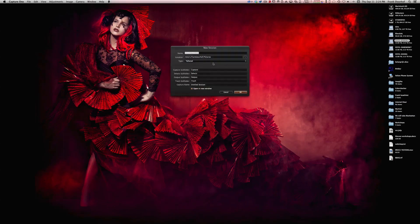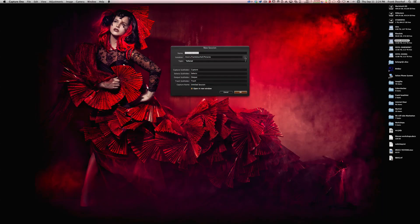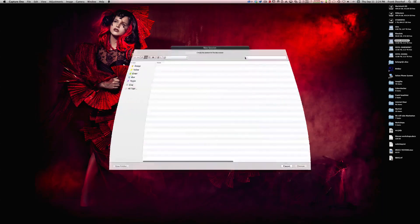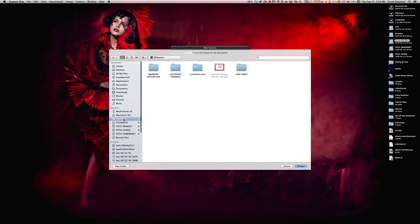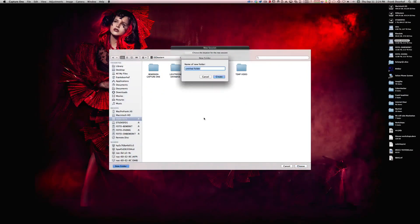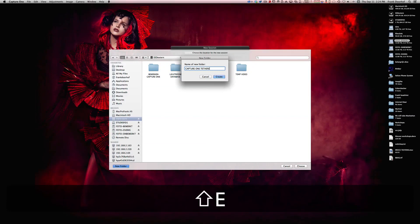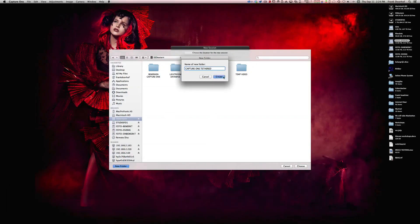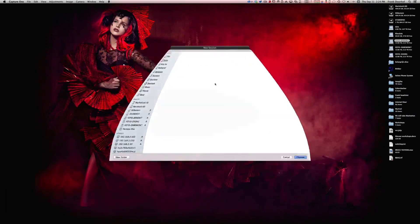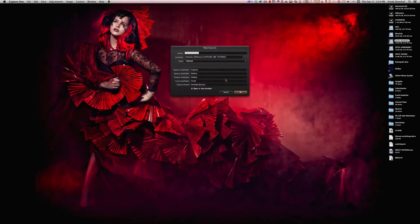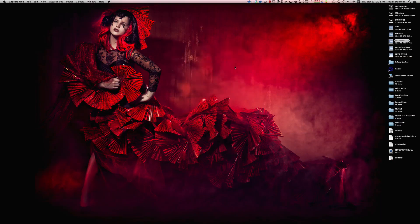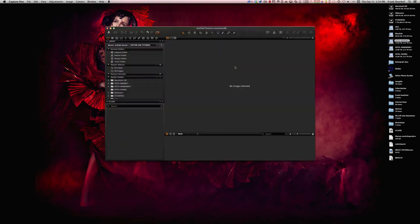It will start up and say do you want a new session? In this case, yes, create a new session. Very simple, I do that on an SSD drive external and I will make a new folder called Capture One Tethered. Create and choose OK. You press OK and now you are actually starting up Capture One in session mode.